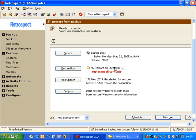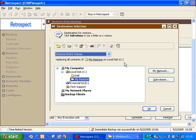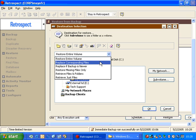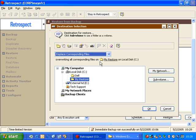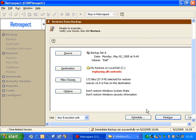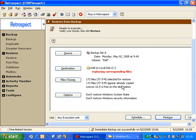We're not going to do that right now, we're going to look at some of the other options available to us instead. We're going to return to the destination selection window, and we're going to change it to the Replace Corresponding Files option, and we're actually going to choose the folder that the files came from originally, which was the Dell folder. We're going to click OK and let Retrospect do its scan.